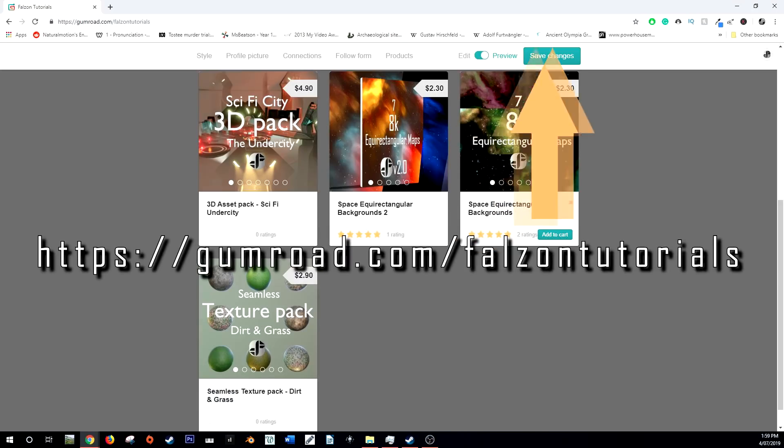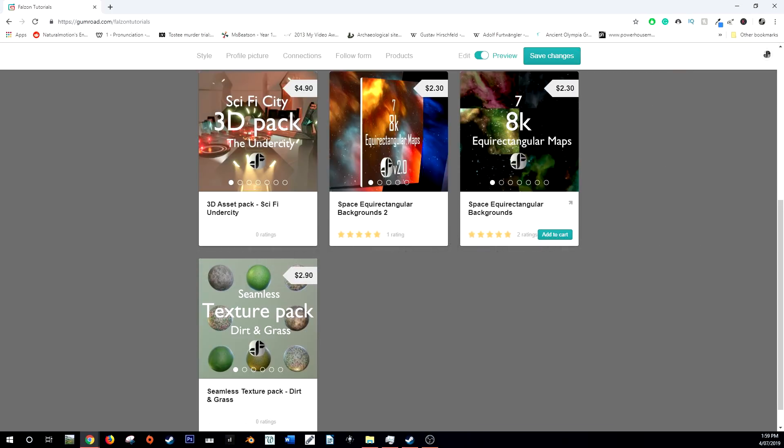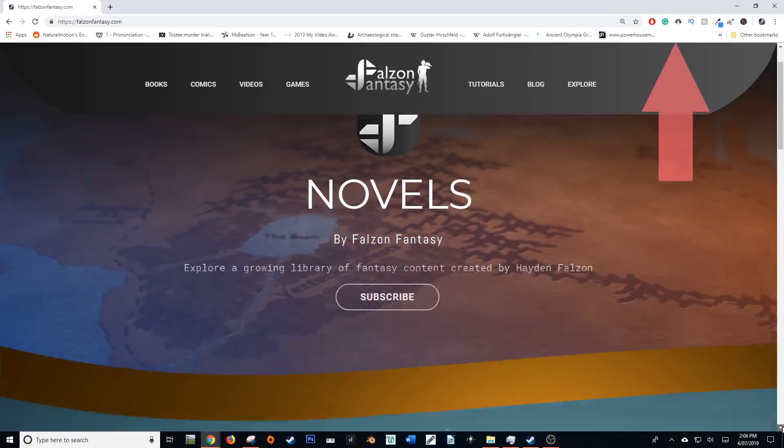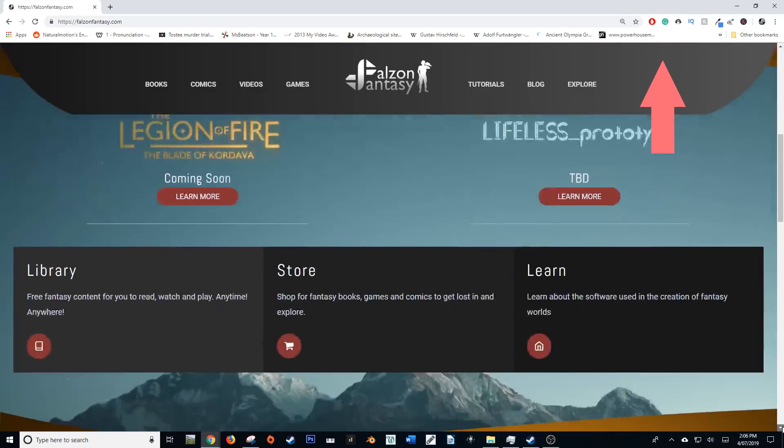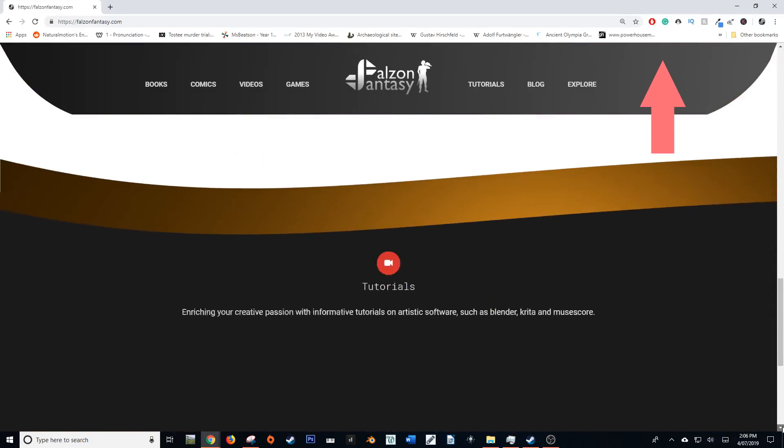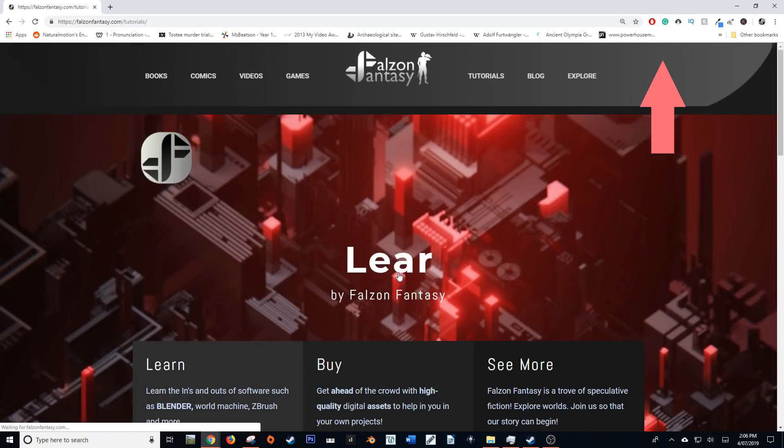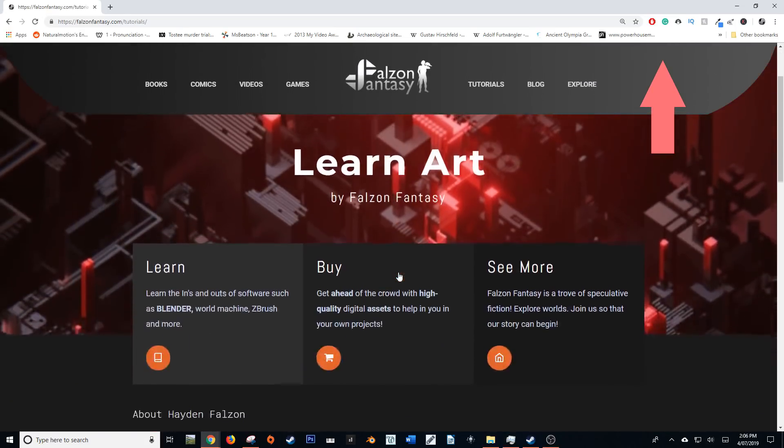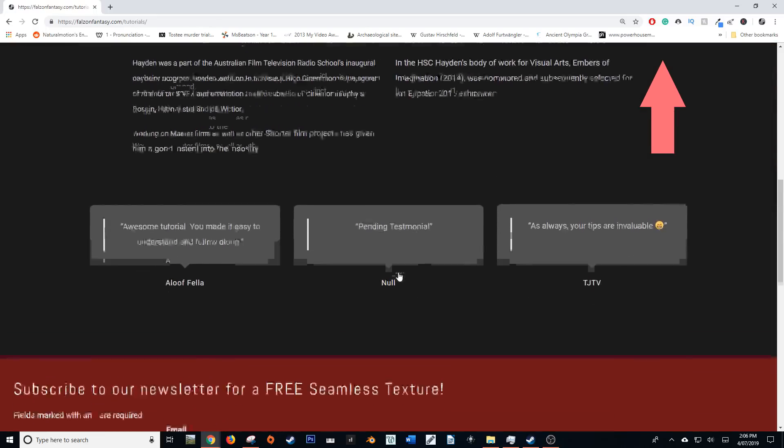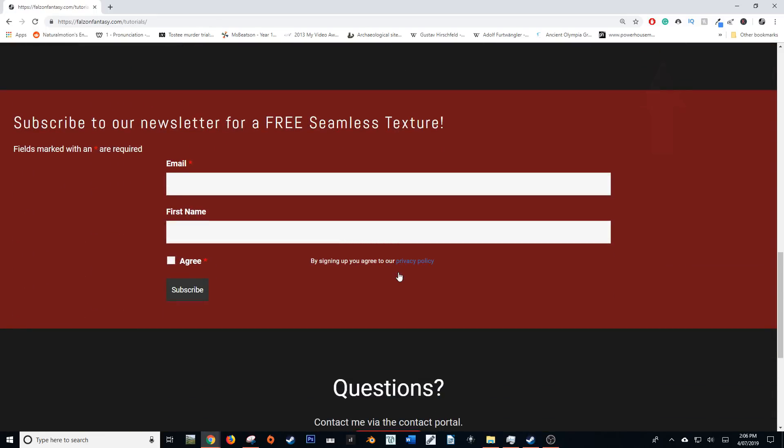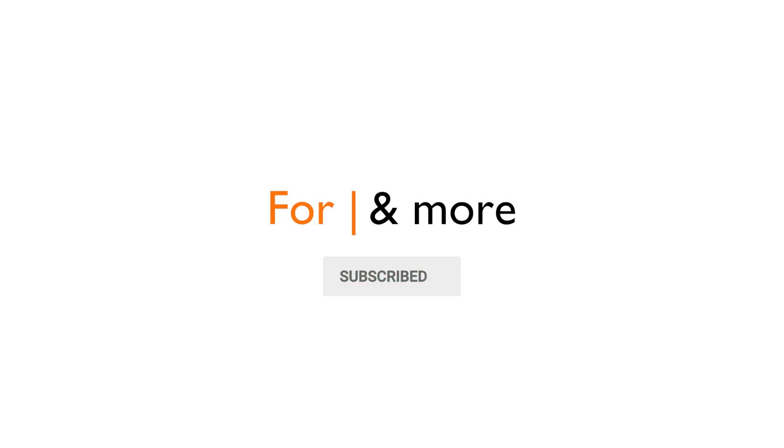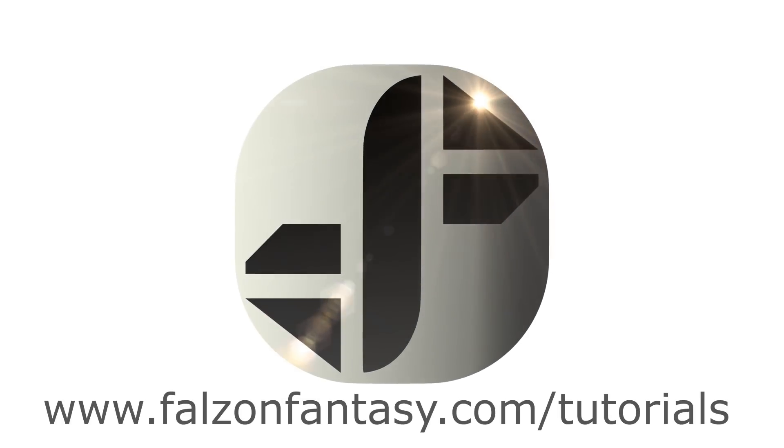You can support this channel by visiting its Gumroad store where you may find an assortment of digital assets for your projects. You can also visit my website www.falzonfantasy.com where you can find an entire section dedicated to tutorials and art assets. Learn at your leisure in an environment dedicated to tutorials. And again, thank you so much for watching. This is Hayden Falzon from www.falzonfantasy.com signing off.